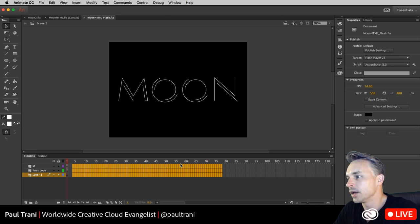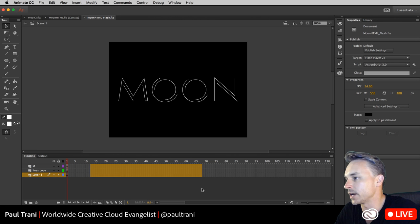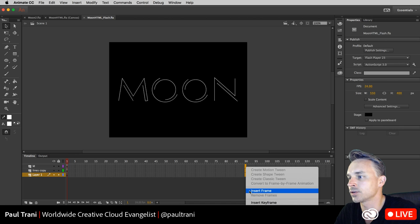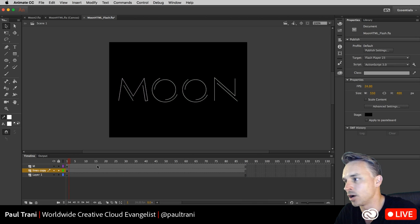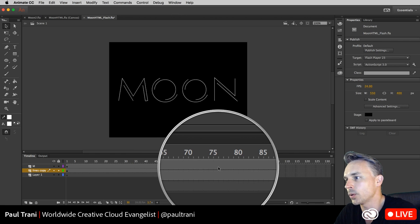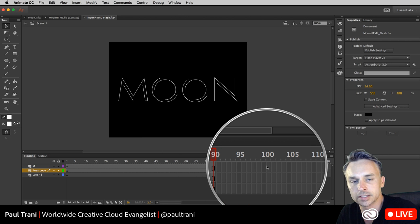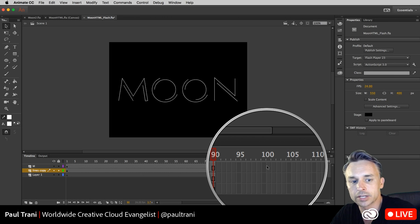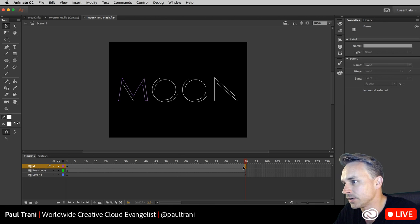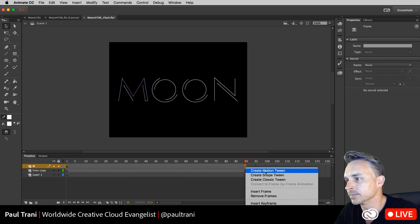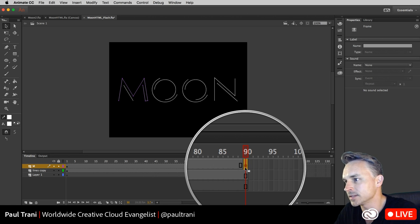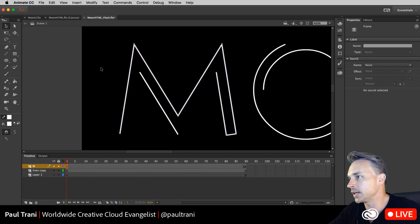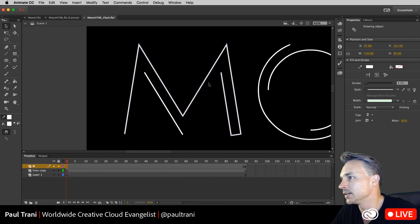In Animate CC you have all these frames down here. First thing I need to do is extend this out — come down to frame 90, click and drag, insert frames. Now this is going to last that long. We have all these keyframes, and this is why Animate CC is cool — I can edit things frame by frame, especially useful for character animation.